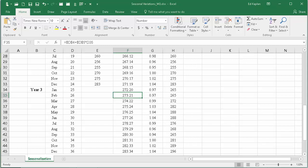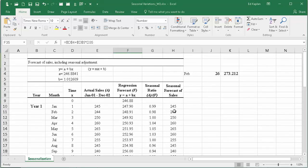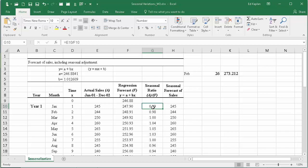If we go down to period 26, we should see 273.212. There it is, 273.21. They're only carrying it to two decimal places, and that's okay. Now what you want to do to determine the seasonal forecast of sales, you have to take a divided by f, and you need to do that for whatever period you're interested in.